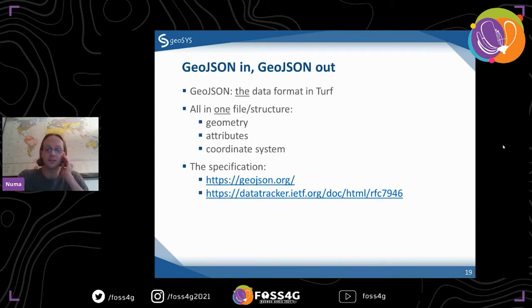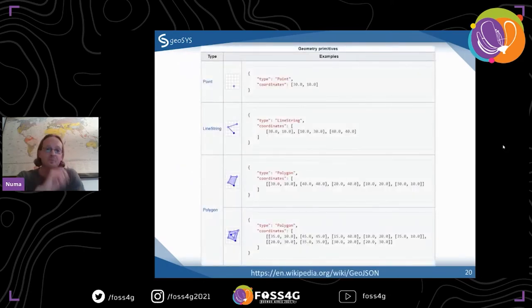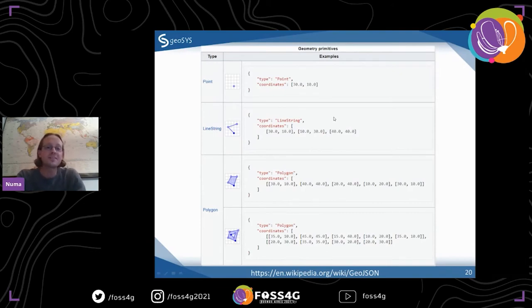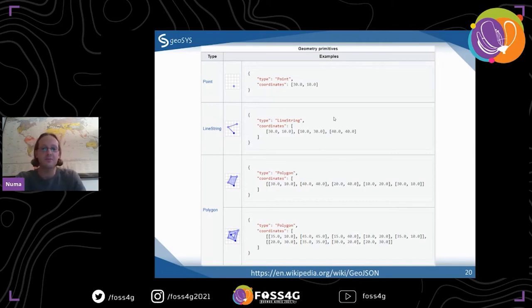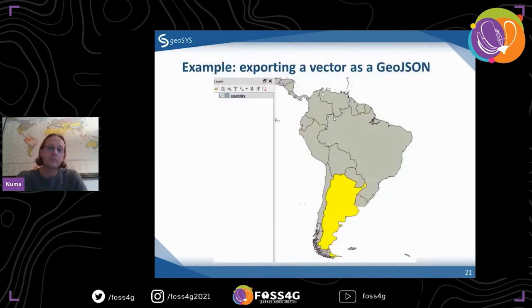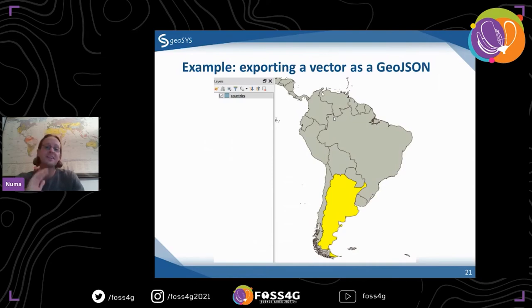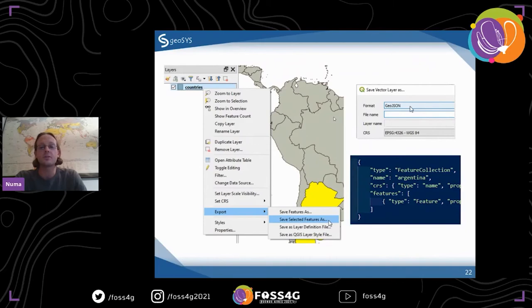What GeoJSON looks like is a bunch of curly braces, arrays, floats, numbers, and strings. You have different data types: point, linestring, polygon, multi-geometries, collections. Once you have that structure, you can work with Turf. If you have shapefiles, you just load it into QGIS and right-click to save as GeoJSON — then you get this structure. To get it into a web page, you add a variable to it and copy it in, or load it from a database.